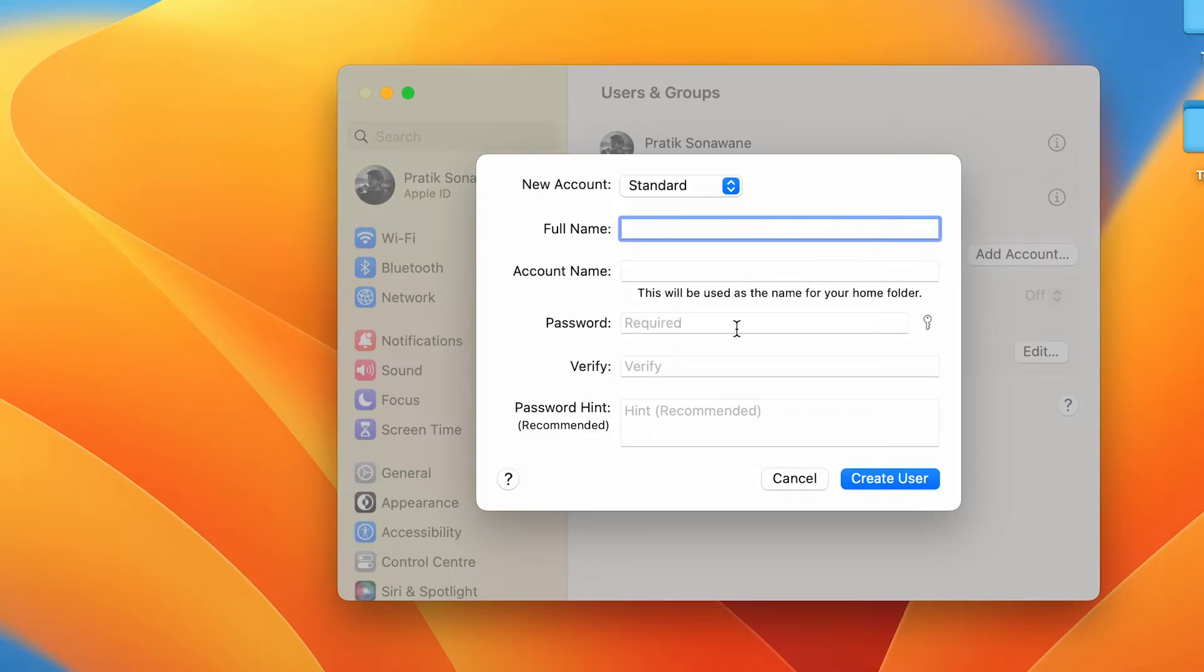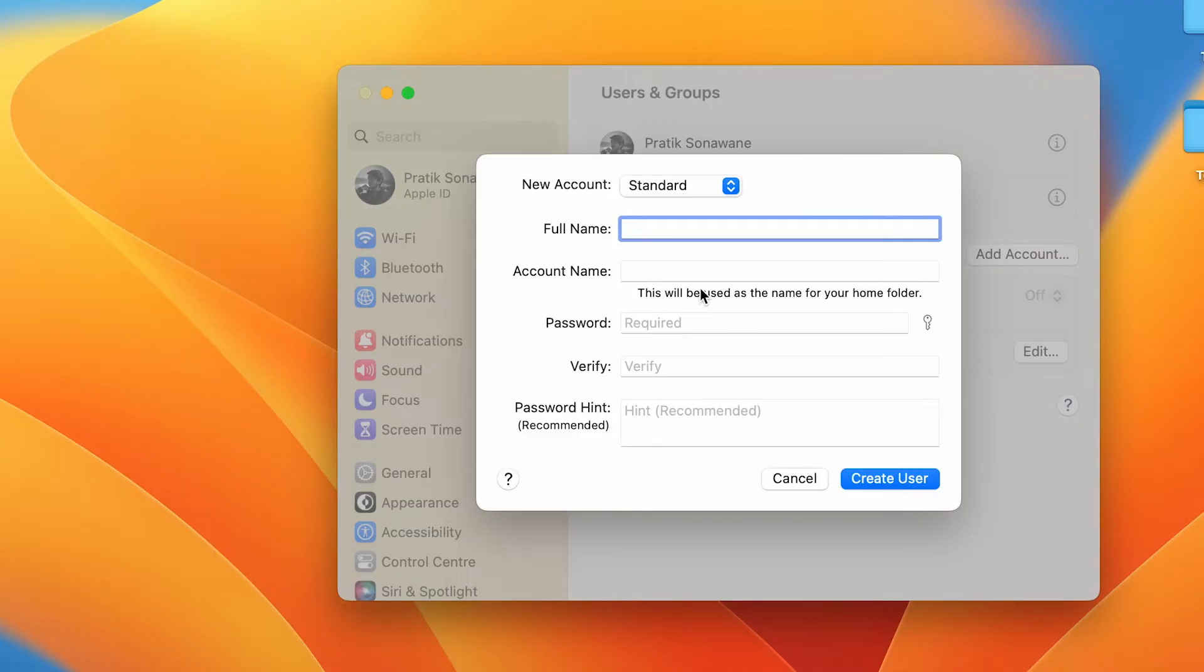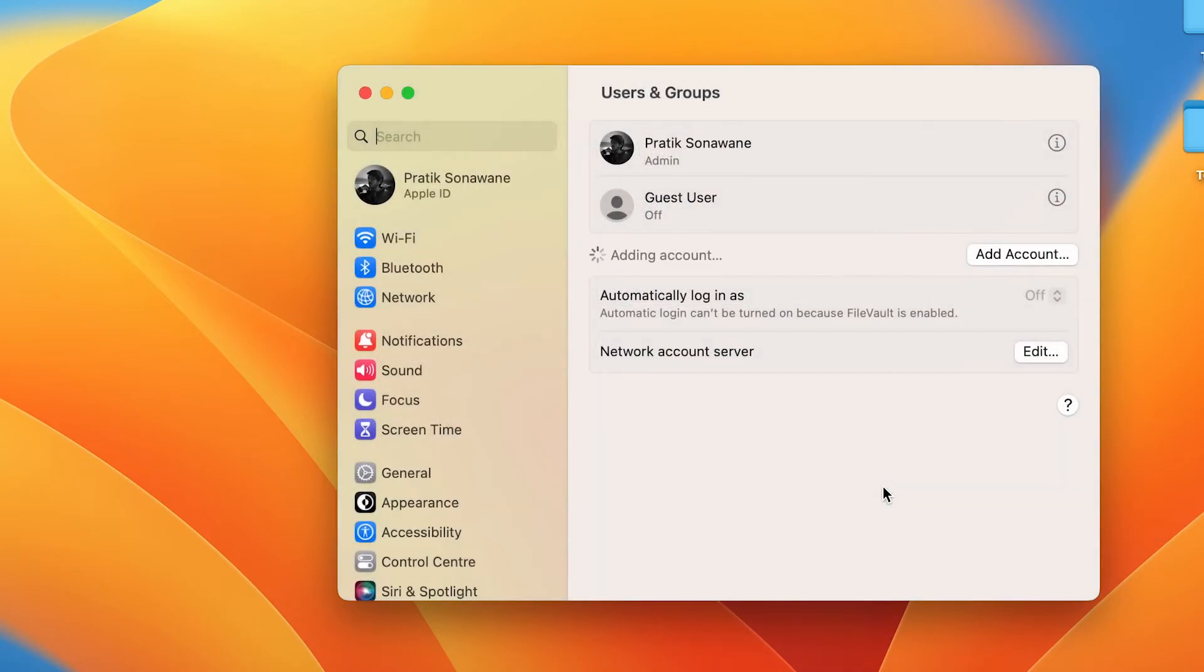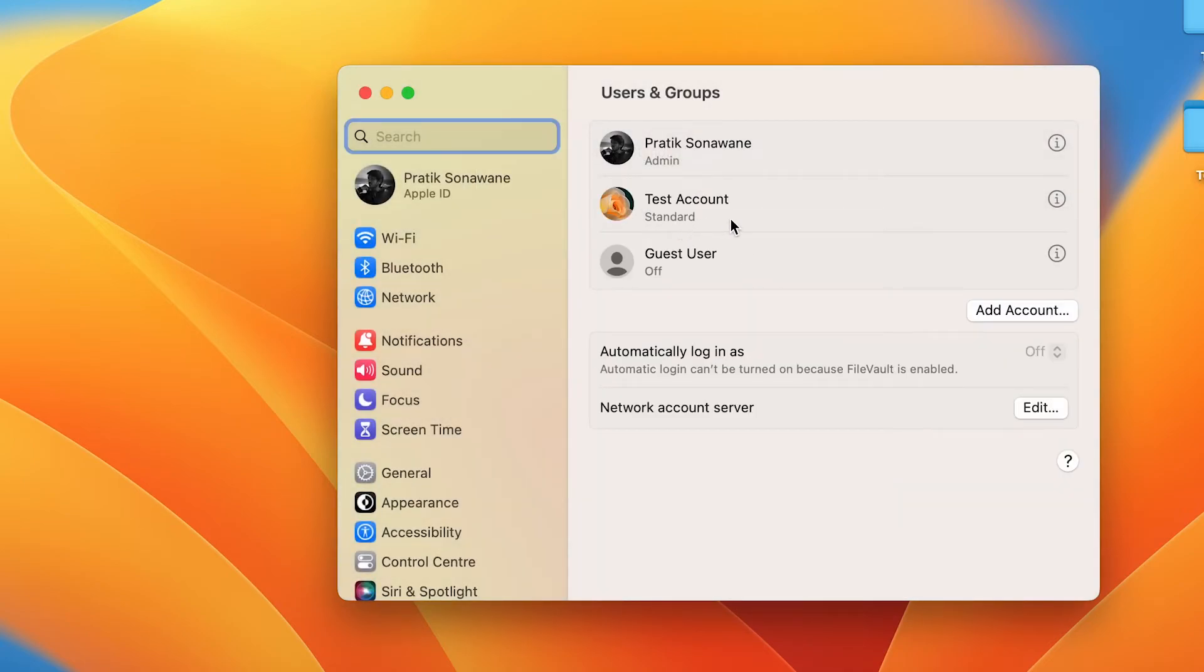Password you have to enter, then you have to verify it, and you have to add any password hint if you want. Then you can simply create a user. I'll enter all the details very quickly and I will show you. After doing all these things, you have to click on 'Create User'.